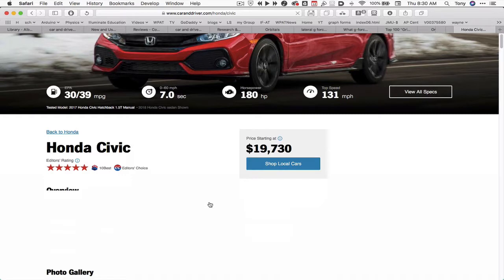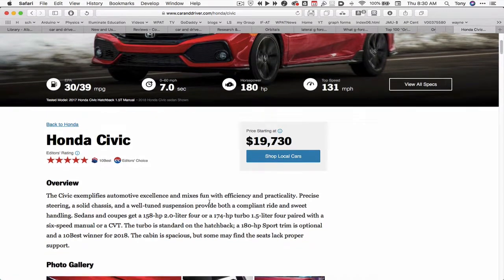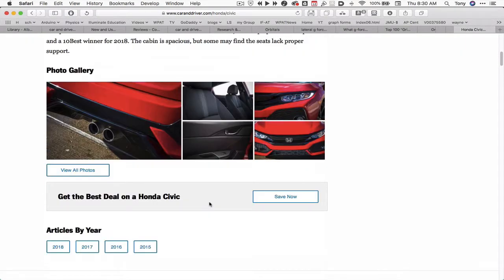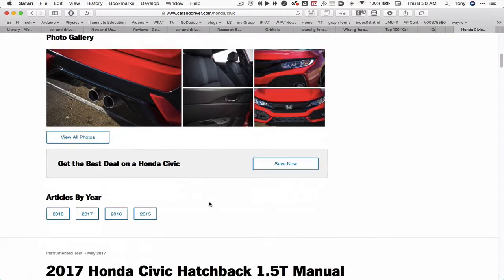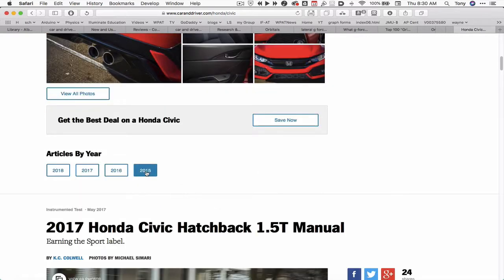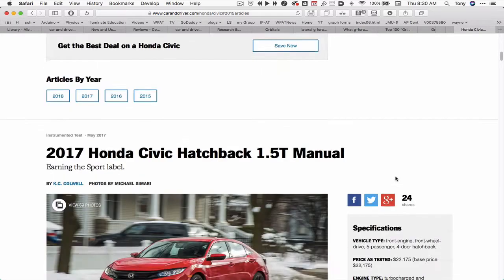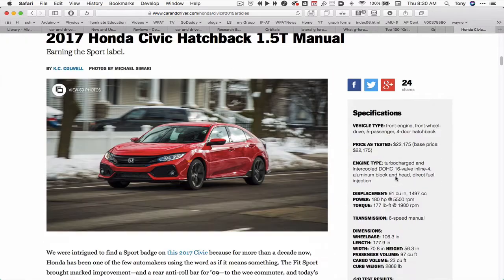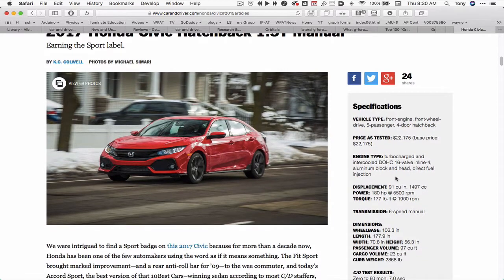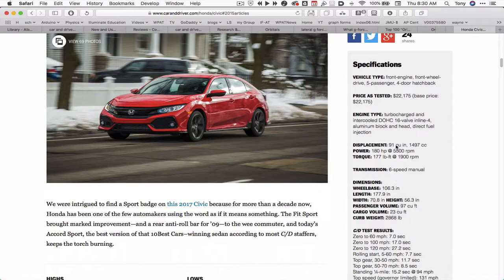Maybe I'll find the information on this page, maybe I won't. But I can go to 2015 — it gave me the years, and it may or may not have every year — but this version came out in 2015, so I'll hit 2015. Let's also look at 2017.